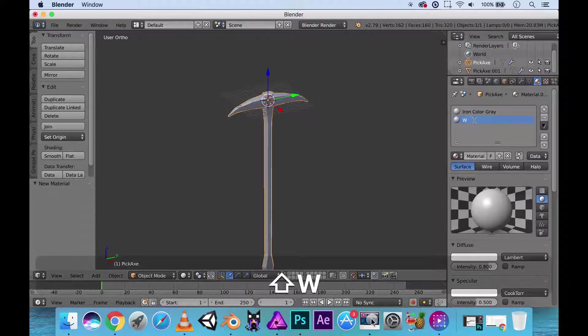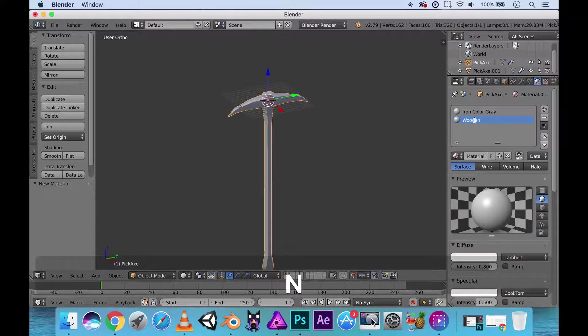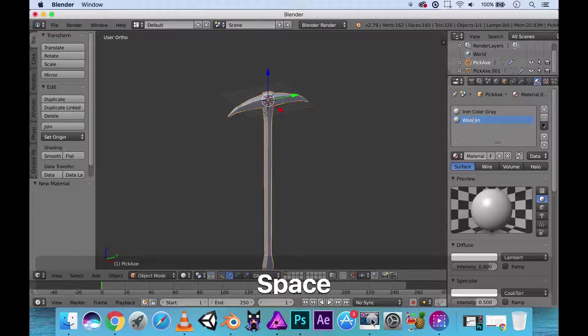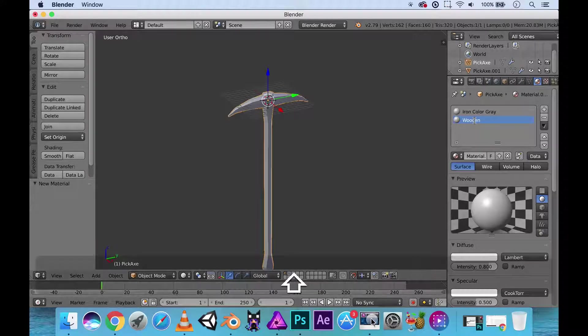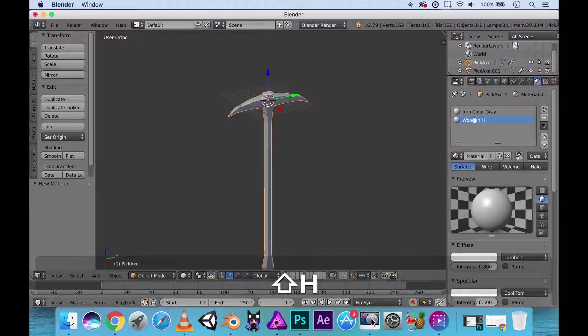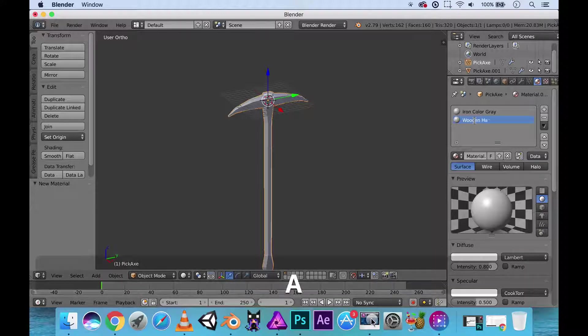And let's create another one. Let's call this the wooden handle. Wooden handle. I could use wooden handle.